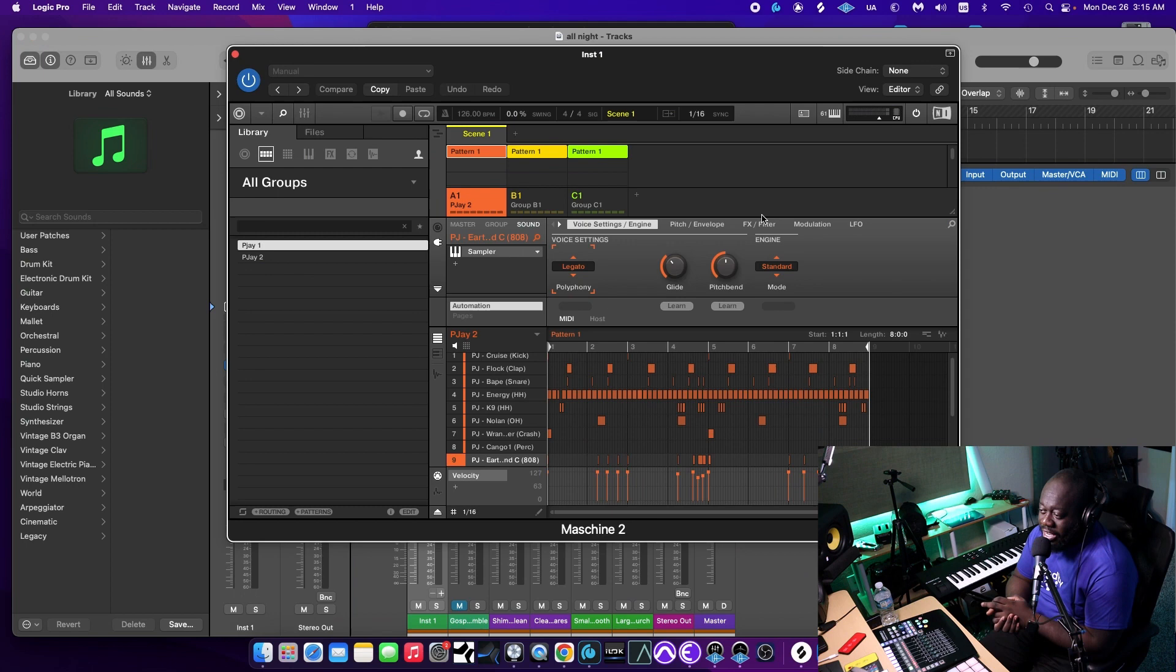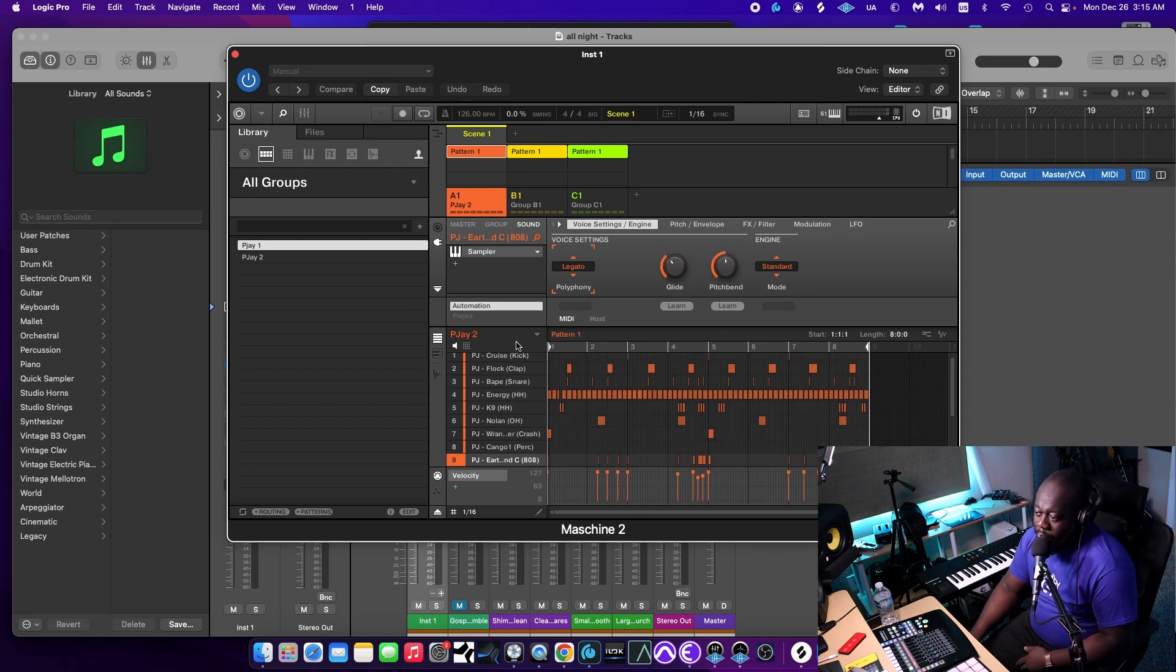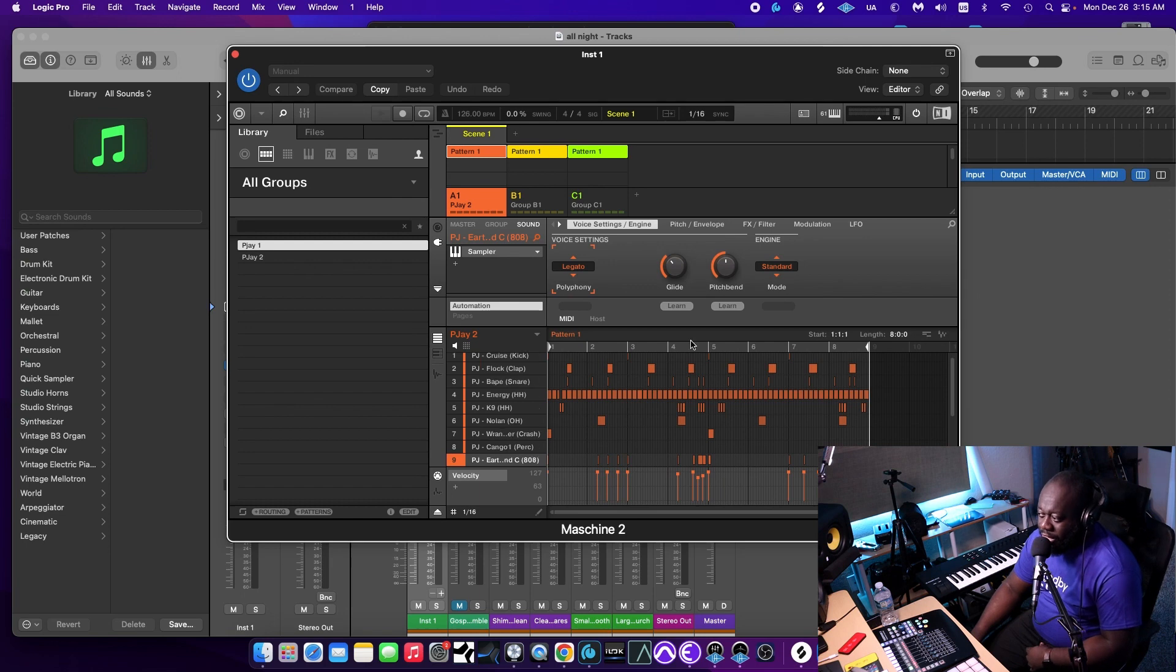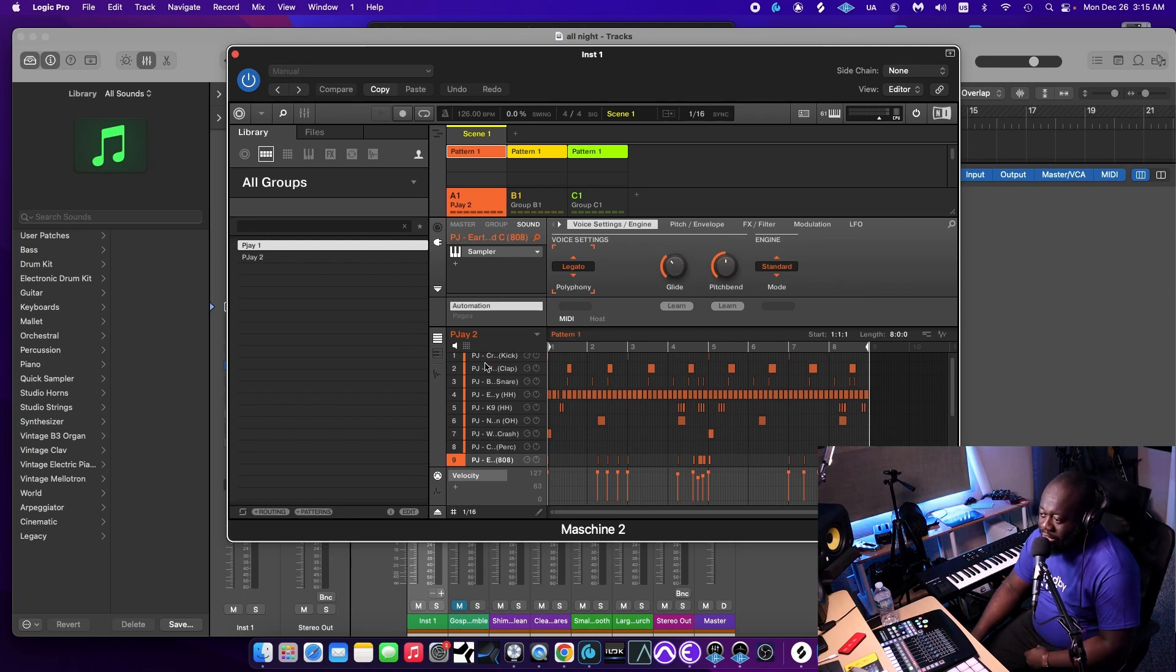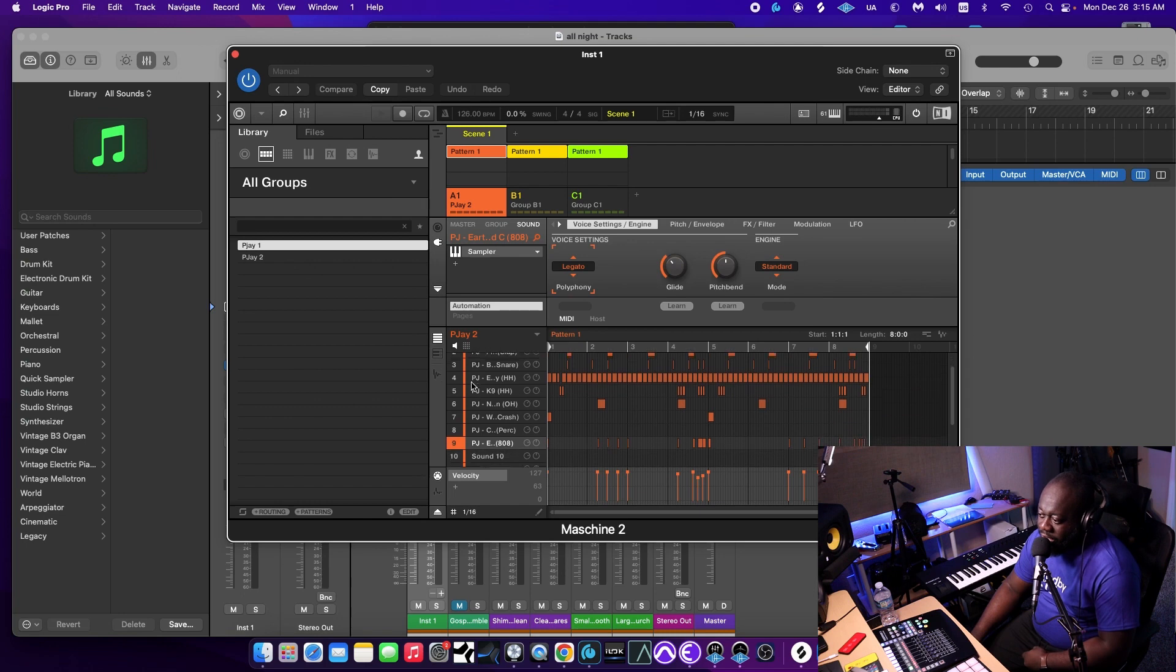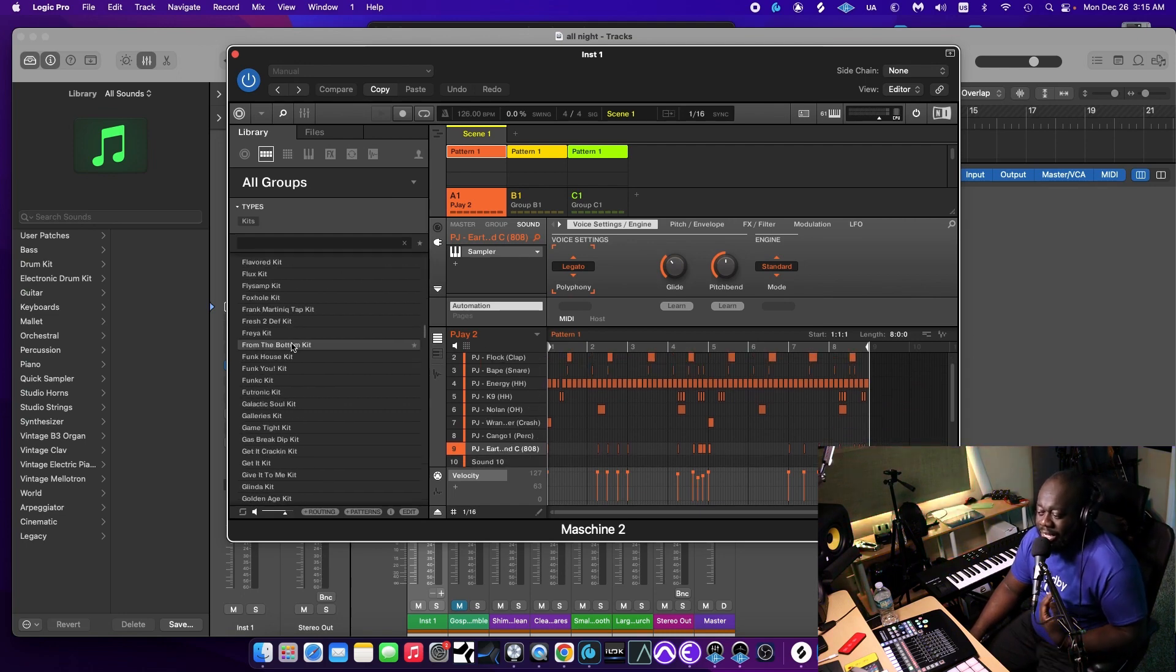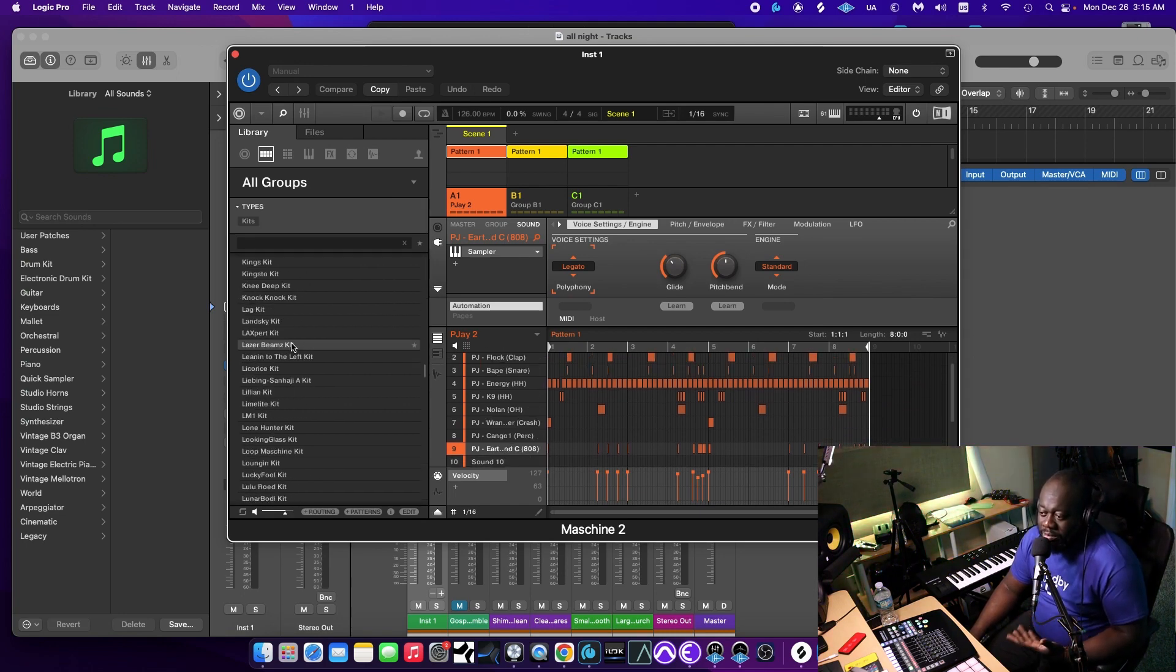Once you've created your instance of Machina, go ahead and load in your instruments that you want to play. You can do that by either dragging and dropping right into each of the slots right here, or you can find a kit that you want to use from all the sounds that comes with Machina.